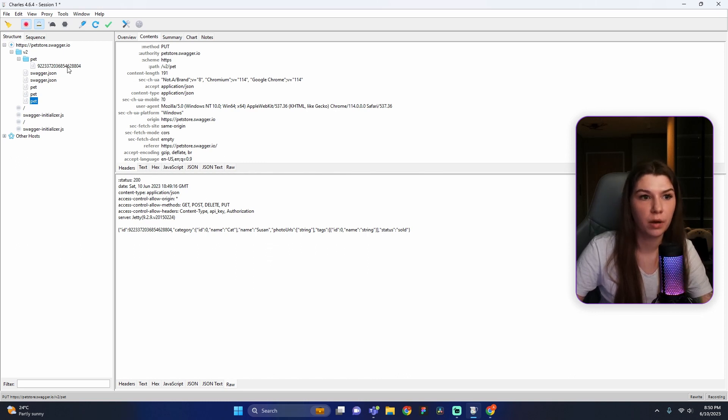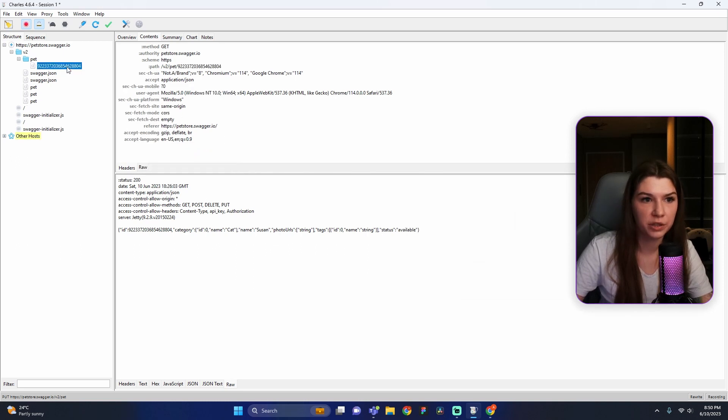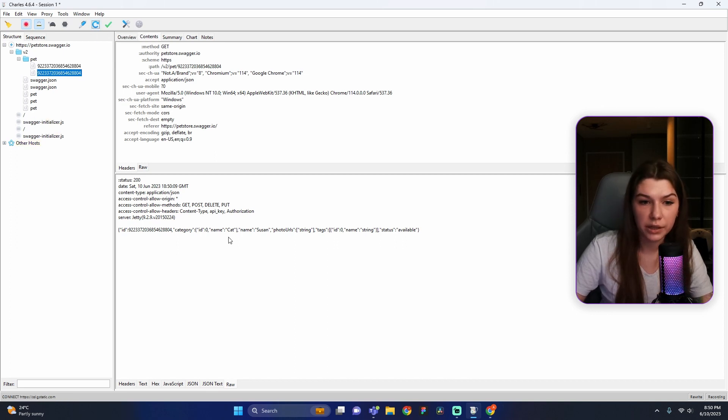This status was changed only in the response. If you go to the GET request and repeat it using the magic Repeat button, you can see the request hasn't changed in the database. You can also try to change the request body yourself by selecting the Request radio button in the Rewrite action. We've done a great job!